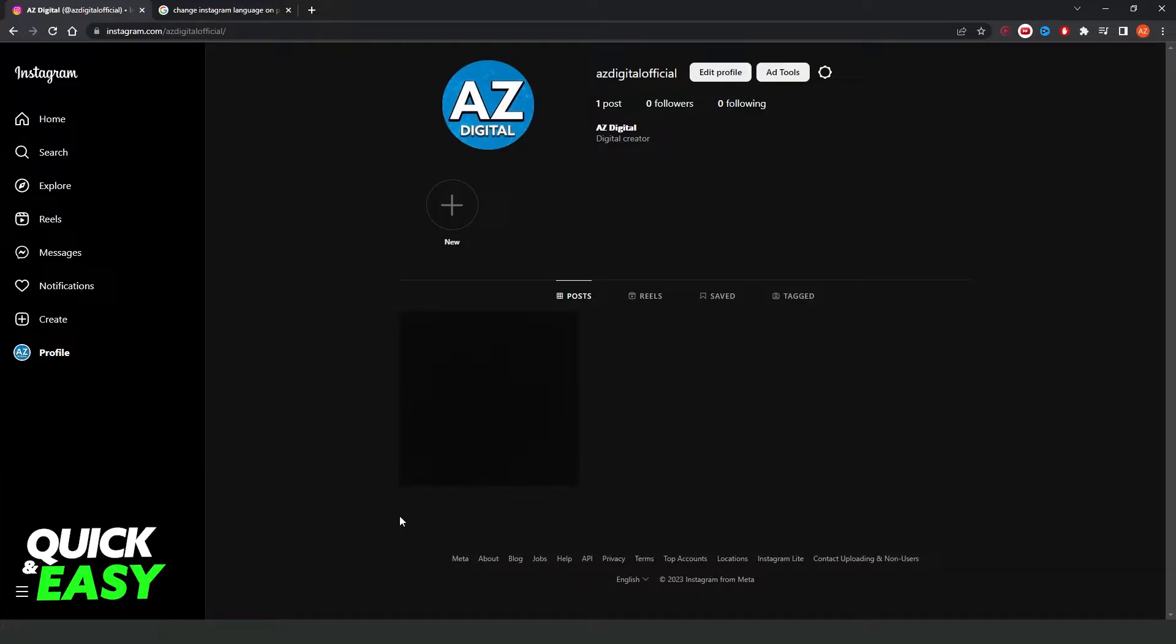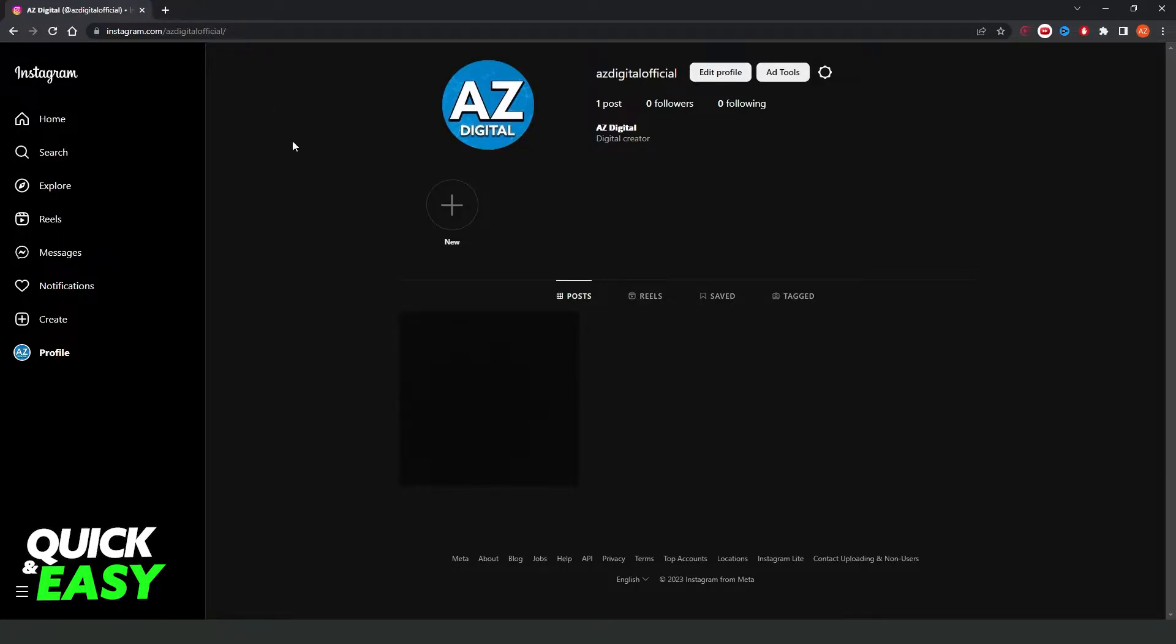First of all, I'll point out that I'm doing this process on my computer, but it's the same process on your laptop. The first thing you need to do is go to instagram.com and log into your account.